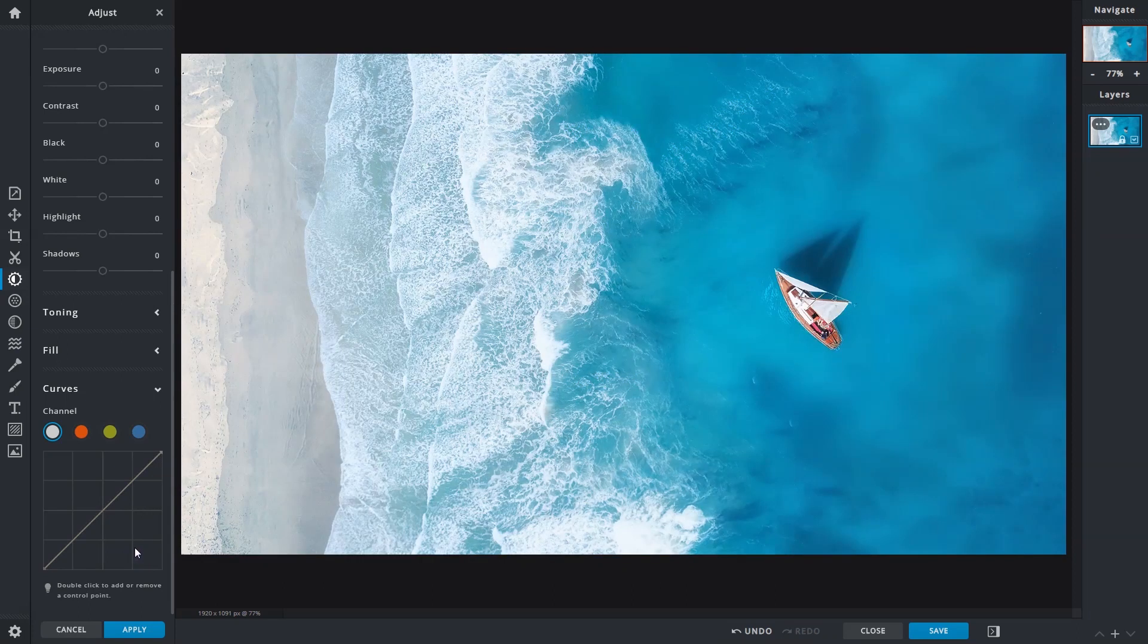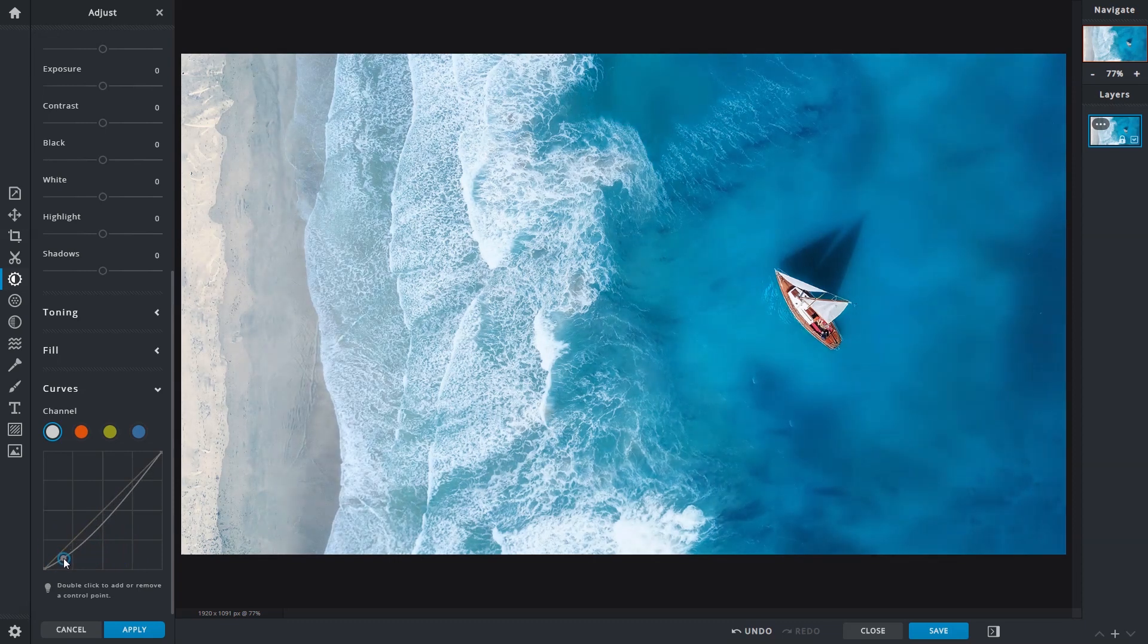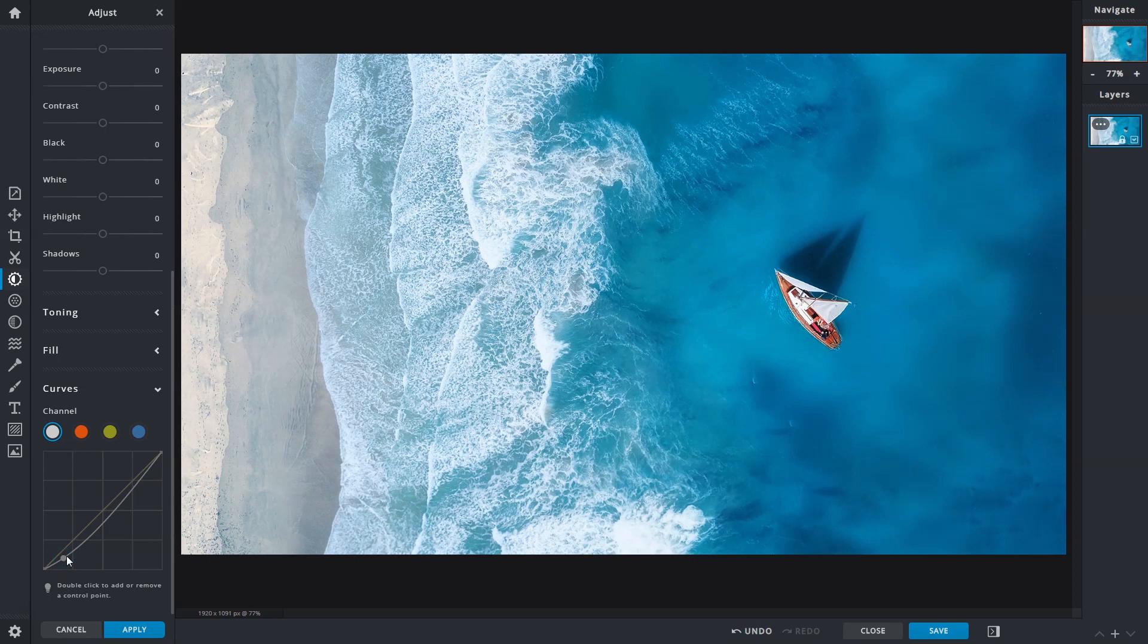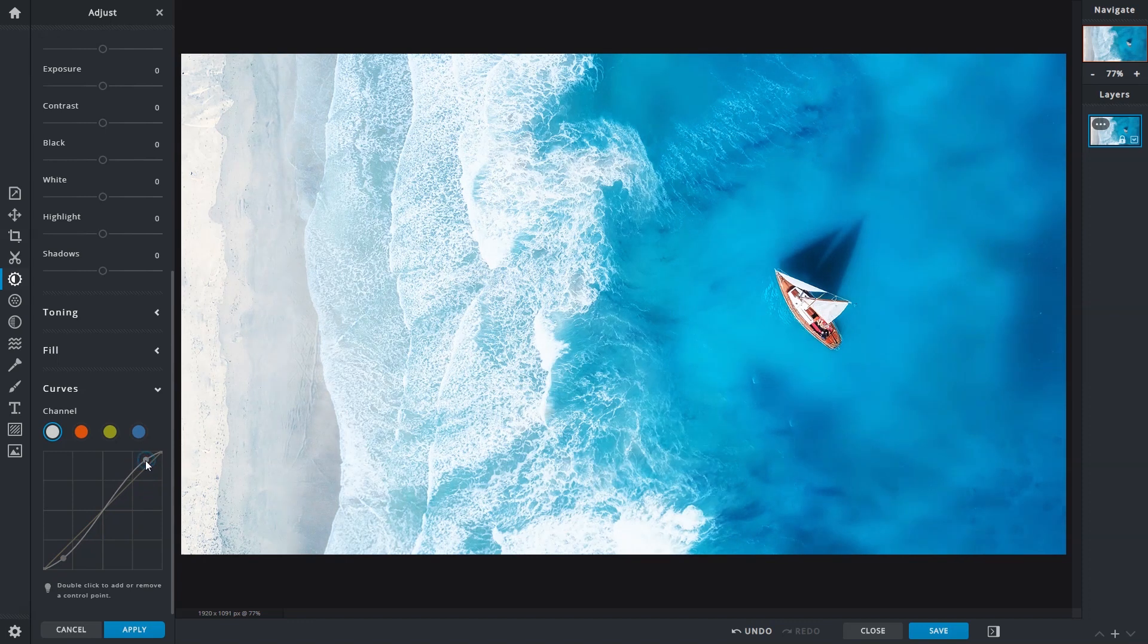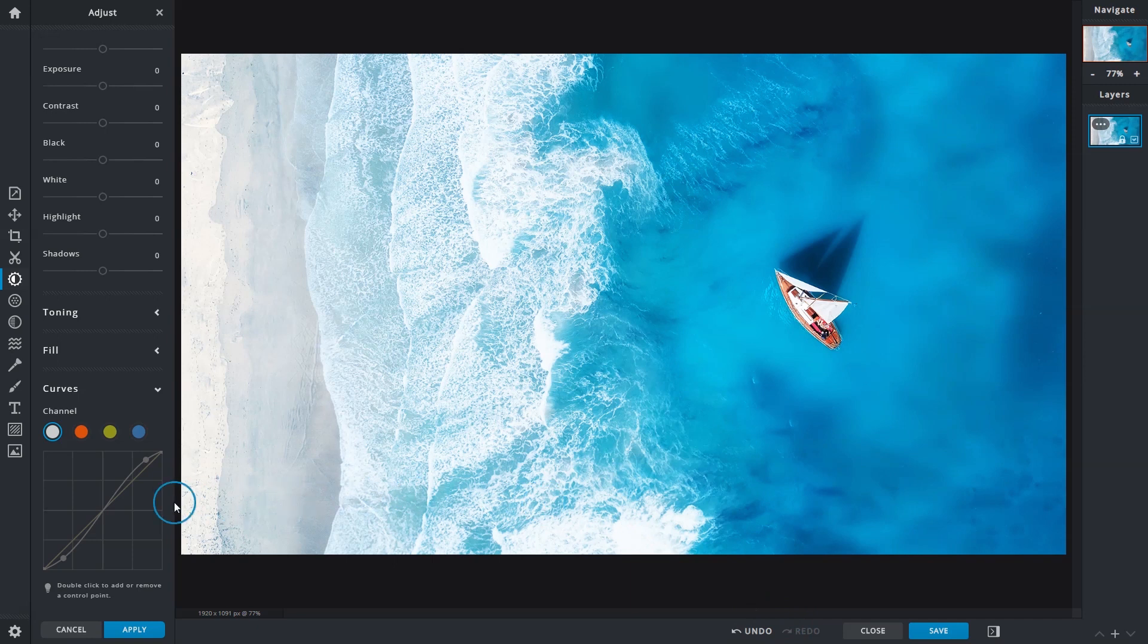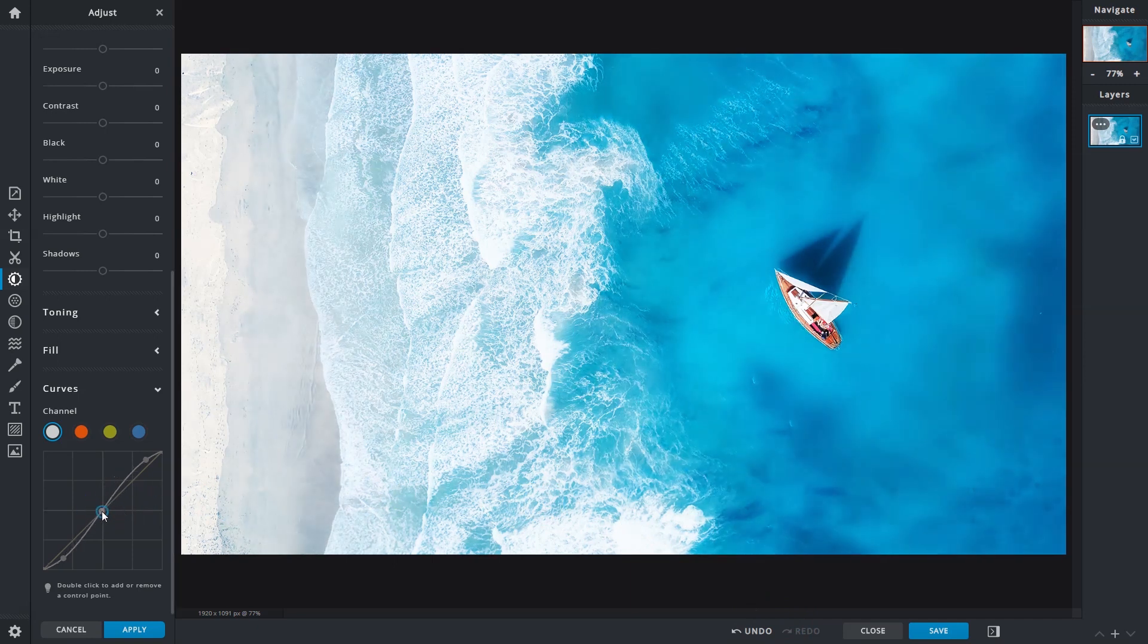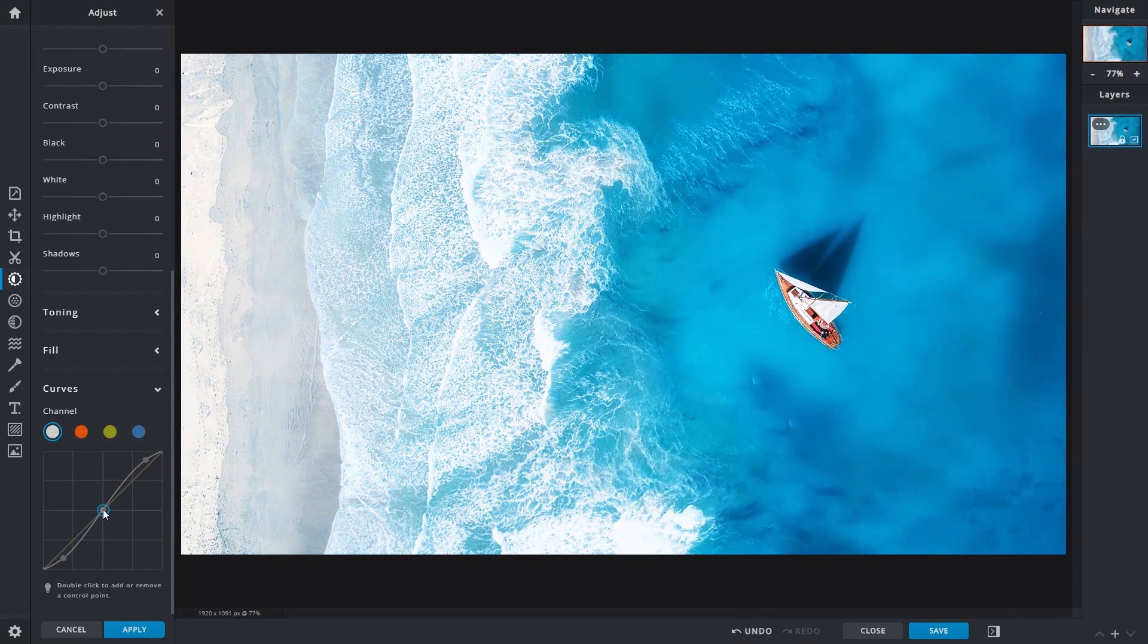For example, if you'd like to quickly enhance the contrast of an image, add a control point around the lower left side and drag it downwards. This darkens the shadows in the image. Add another to the top right and drag it upwards to increase highlights. This creates the S-curve, a common setting for giving images a contrast boost. More control points can be added and fine-tuned independently for truly accurate adjustments. This level of customization would be the differentiator between curves and the contrast function.